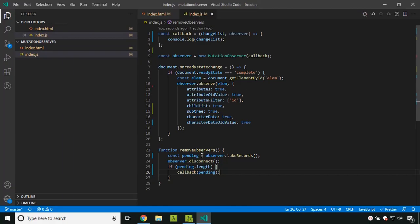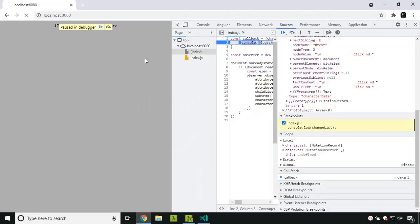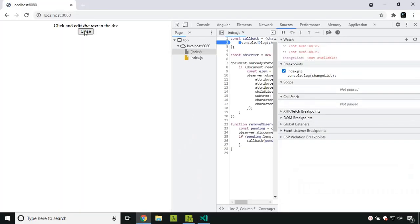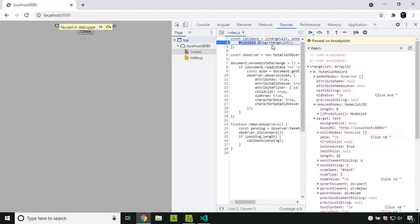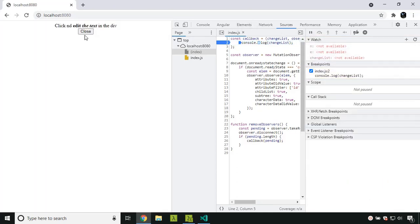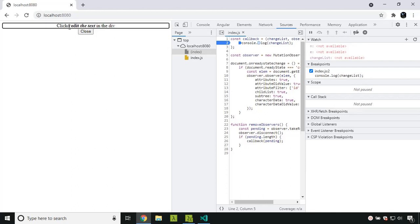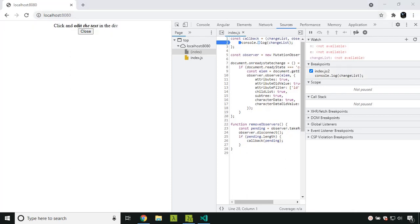Now let's try this out. The close button is there. Initially I try to edit something — the breakpoint is getting hit. Now I click close, and after that, whatever changes I make are no longer being observed. Hope you are able to get a clear picture about the JavaScript API Mutation Observer.